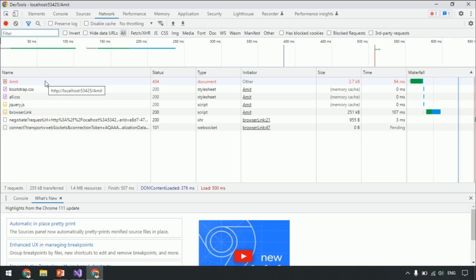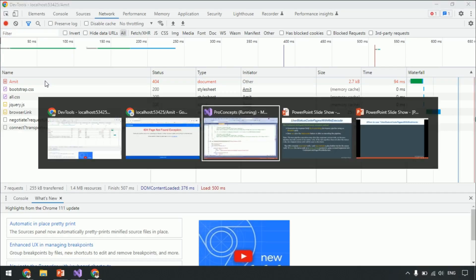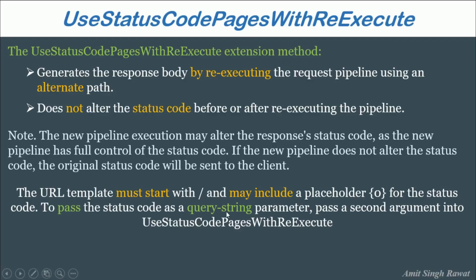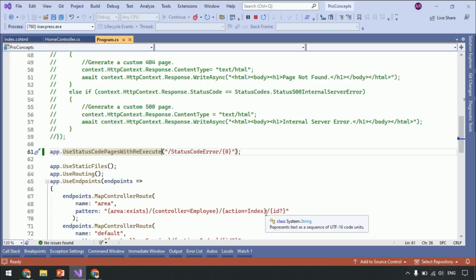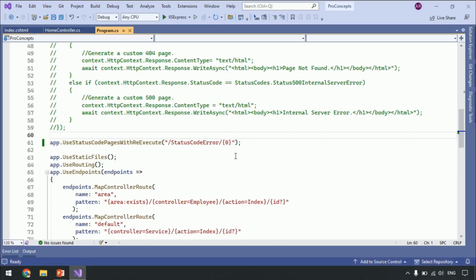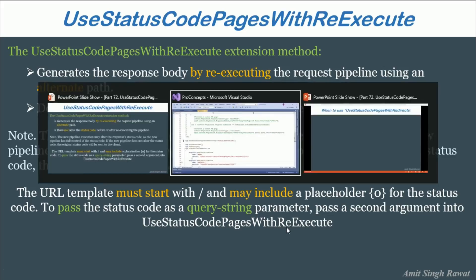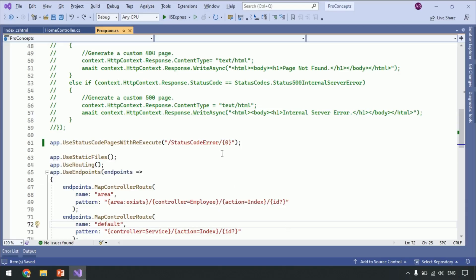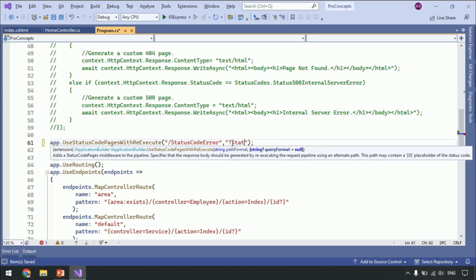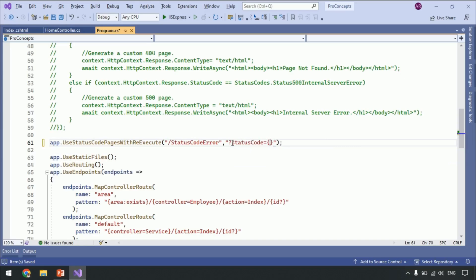Next, let's see the query string option which we discussed in the slide. Let's go to Visual Studio and stop the application. So what do we have to do? To pass the status code as a query string parameter, pass a second argument into UseStatusCodePagesWithReExecute. So instead of placeholder, remove the slash and type question mark code equals.